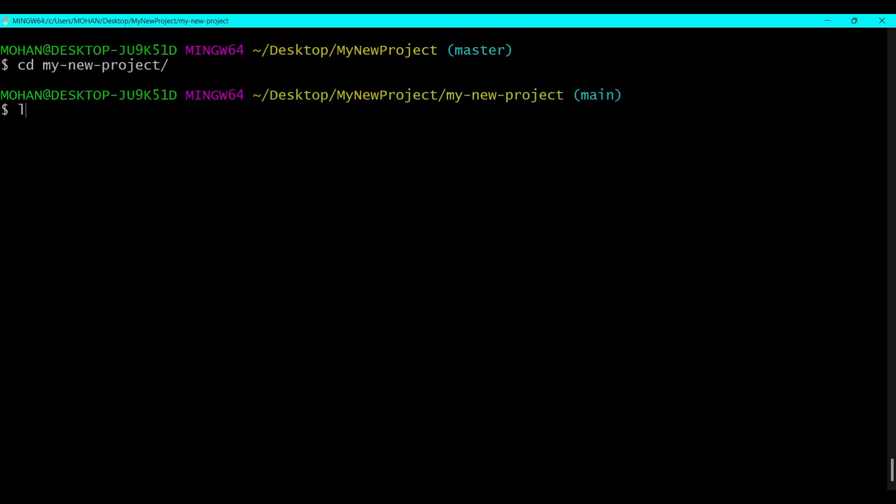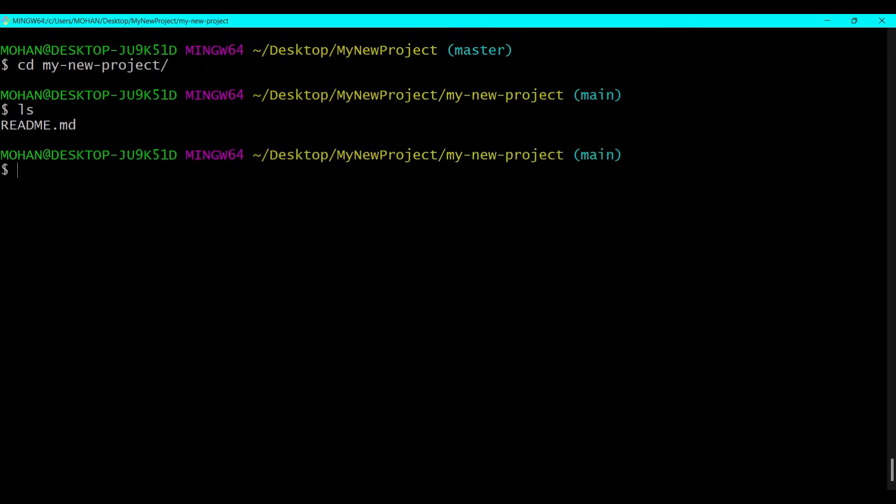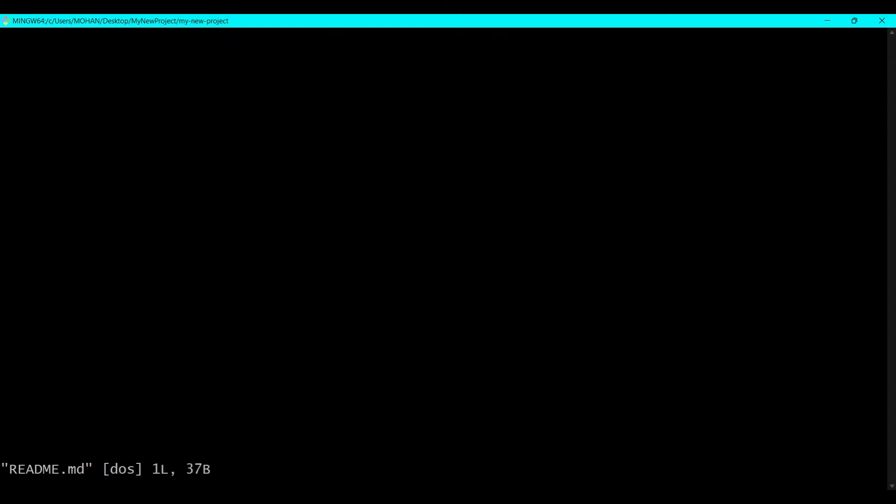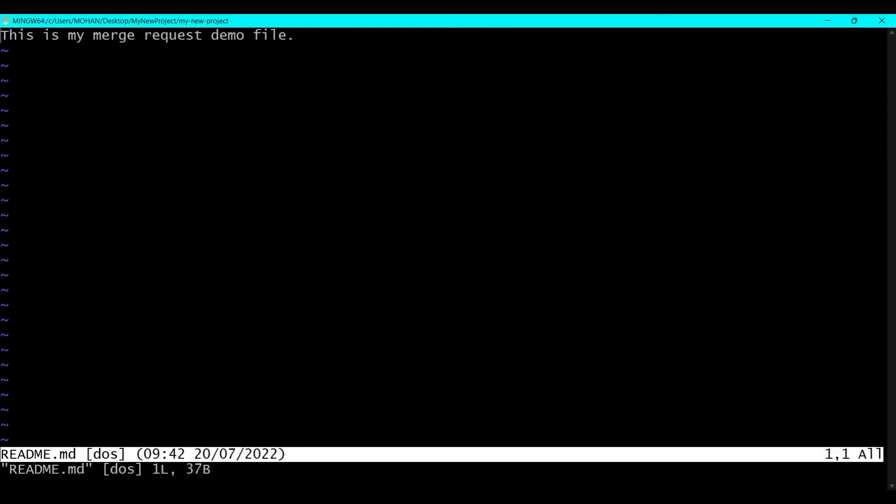And here we can see that there is only one file which is the readme.md file. If I have an idea for updating some feature in this project or if this project has some error, we can make a merge request. To do that we need to change that file first. It is written over here: This is my merge request demo file.